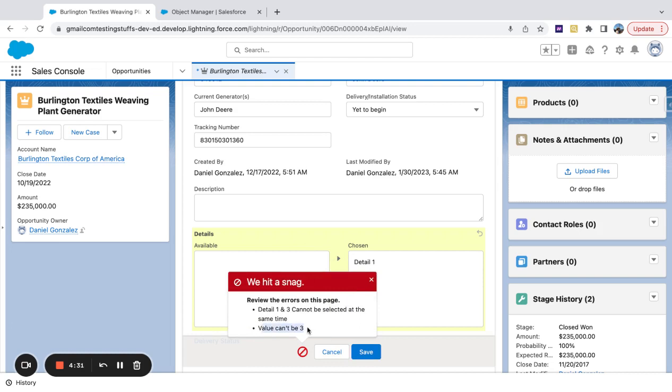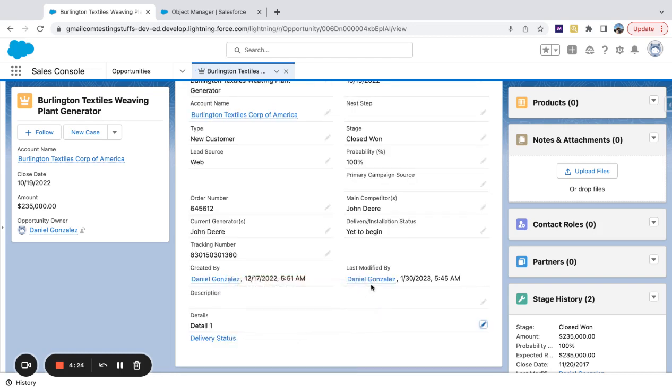So the first one is this one value can't be three. And then the one that we're going to test right now is detail one and three cannot be selected at the same time.